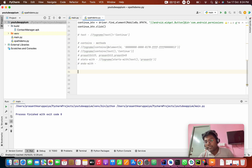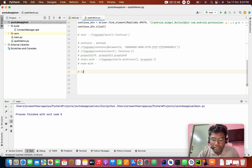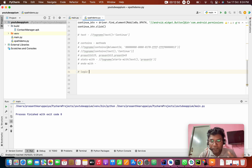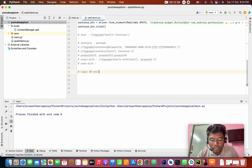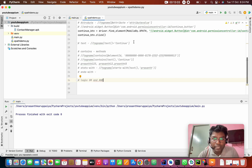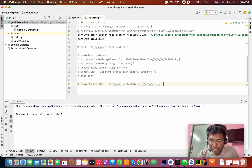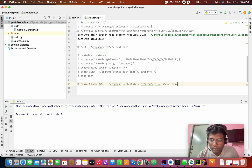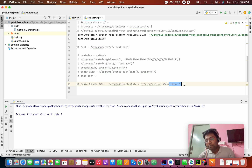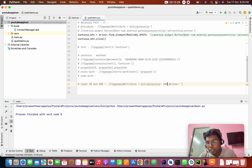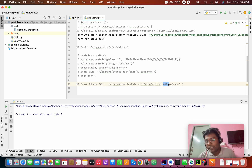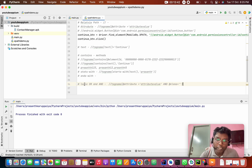Logical operators: you can use 'and' as well as 'or' in XPath. These are logical operators. Using 'and' or 'or' lets you combine multiple conditions to locate elements. This is logical XPath.